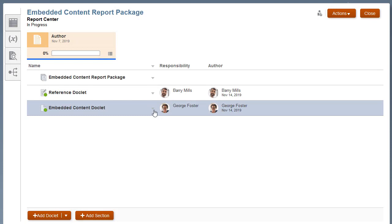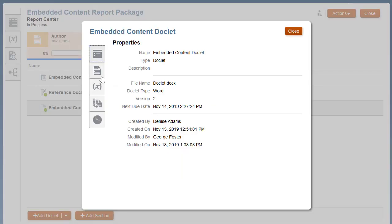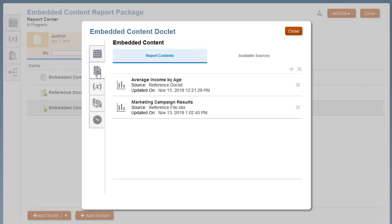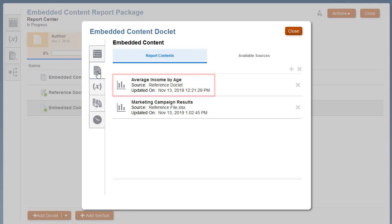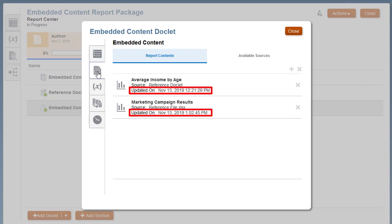Return to the Report Center and inspect the doclet. On the Embedded Content tab, report content from both the reference doclet and the reference file is visible, including the date and time the content was added.